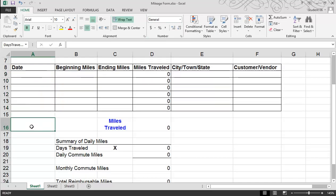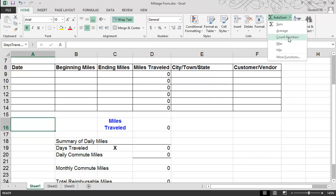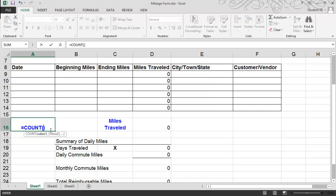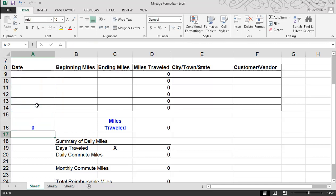Now I also need to build a formula to count the number of days traveled during this period. That's the COUNT function, which can be found easily under the Home tab, under the Auto Sum dropdown — you'll see Count Numbers. The COUNT function needs a range of cells in parentheses to count, so I'll manually click and drag to select the desired range, then hit Enter. In the next session, we will continue with formatting and saving the template.